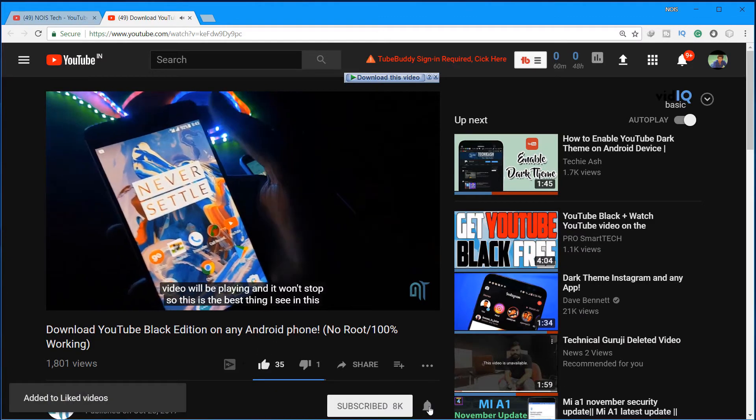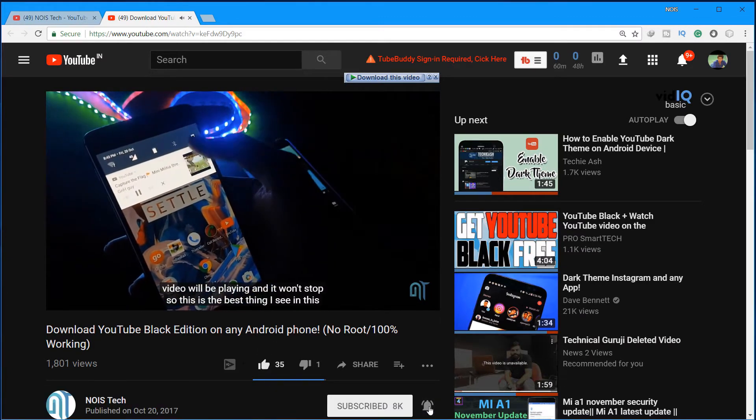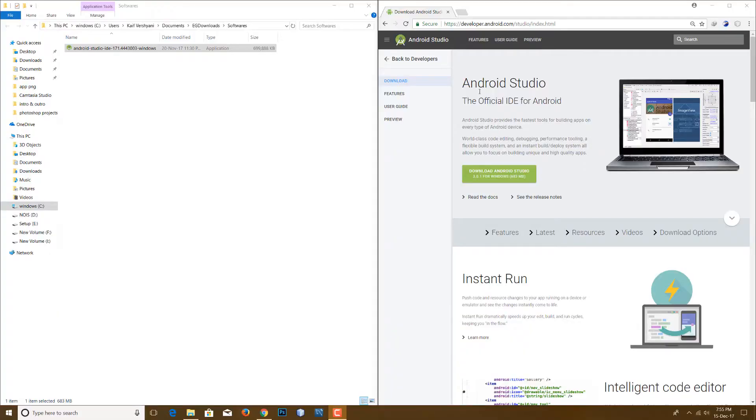And guys, if you like what you see then do hit the like, subscribe, and the bell icon to be on the notification squad.